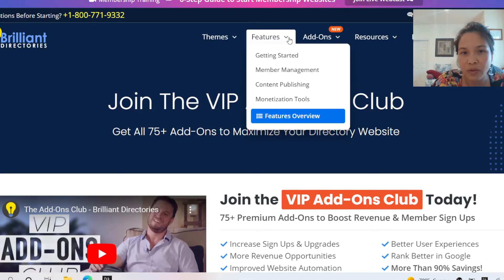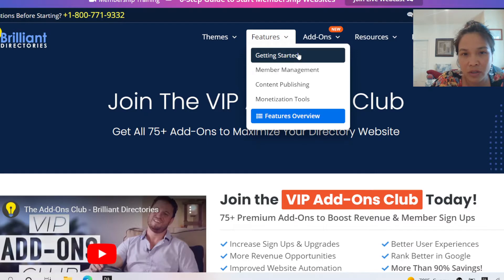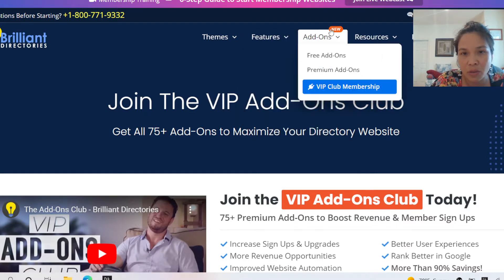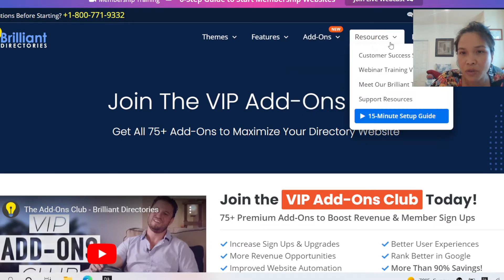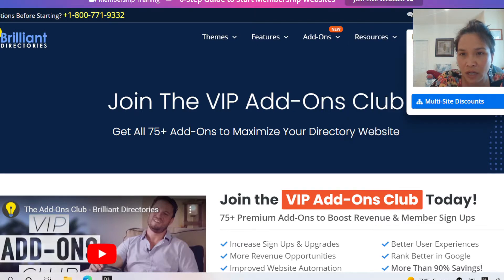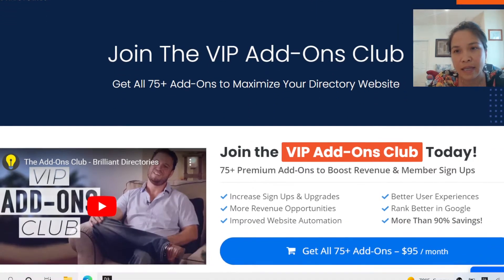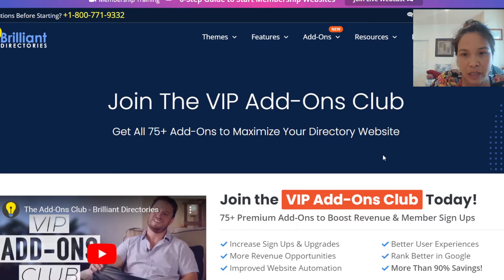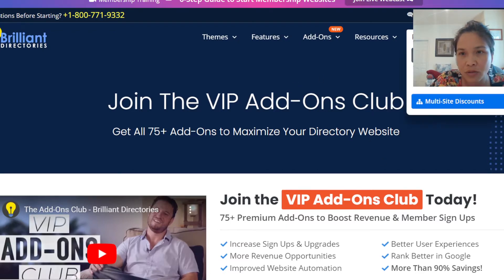I just want to give you a brief overview, a sneak peek inside of this tool and this platform, and see what they have to offer. They have free add-ons, premium add-ons, resources, and a lot of webinar videos to walk you through step-by-step on how to create your own directory or membership site. They also have a lot of different ways that you can try it out for free, and you can chat with them.